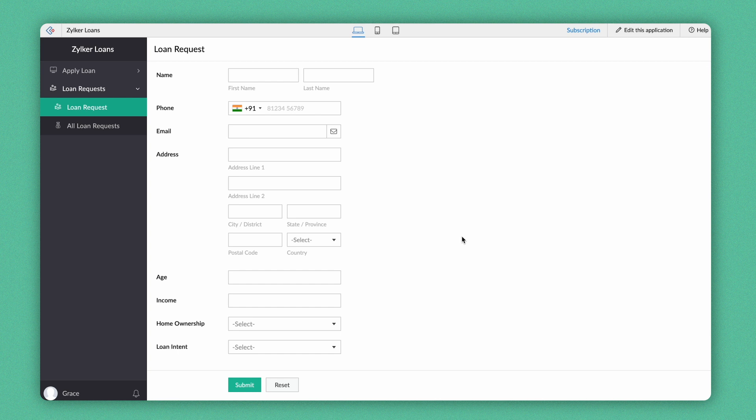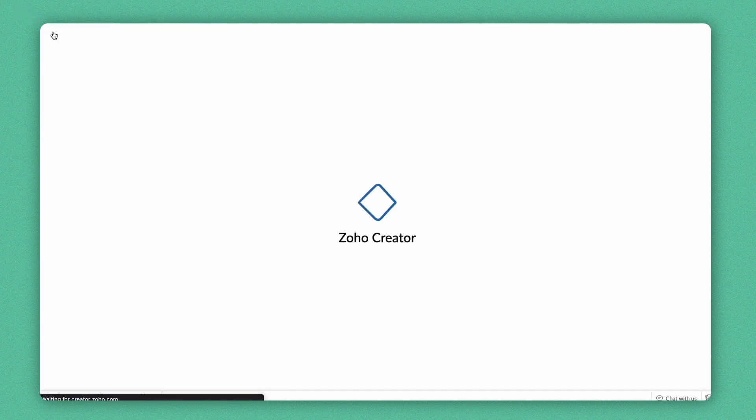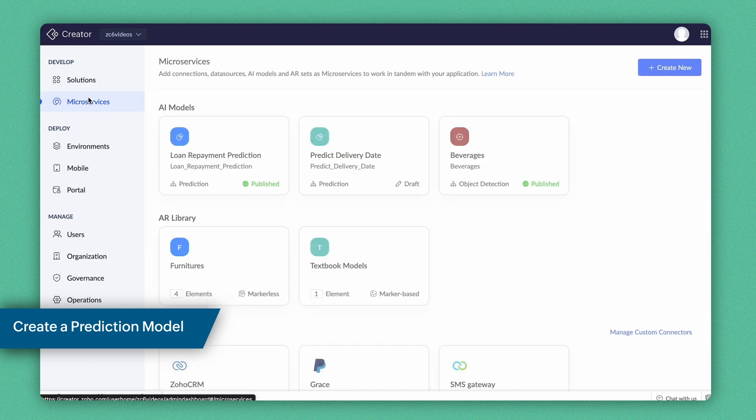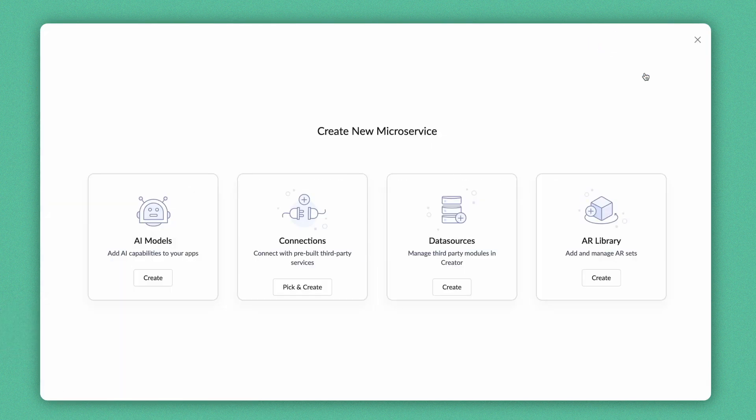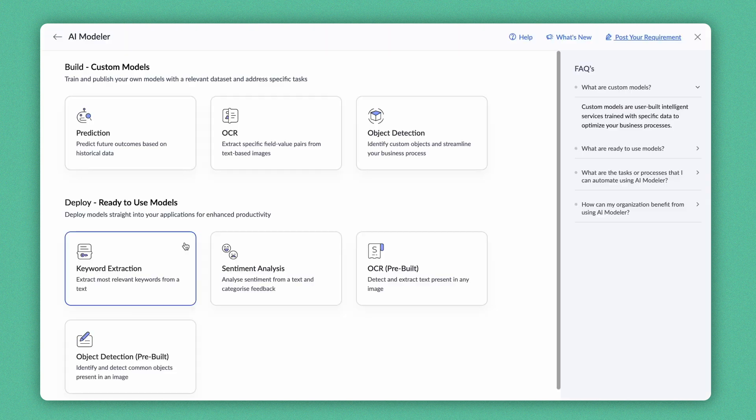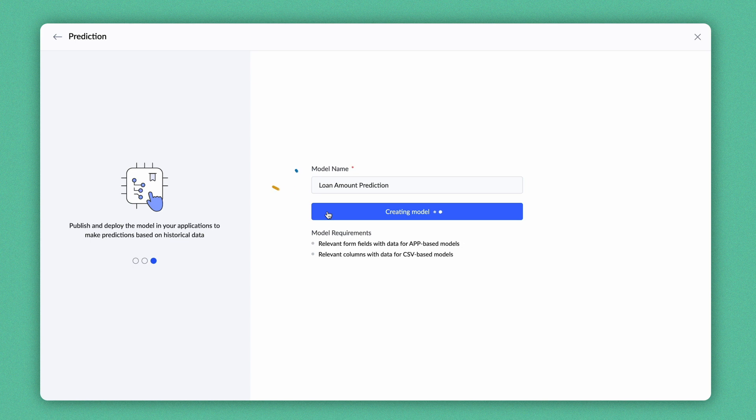Most of the steps that we do to predict the value will be similar to what we configured in the previous section, except for a few changes. Let's proceed to build the model. Go to the Microservices section and click Create New button. Select AI Models, choose Prediction, give a name and create a new model.